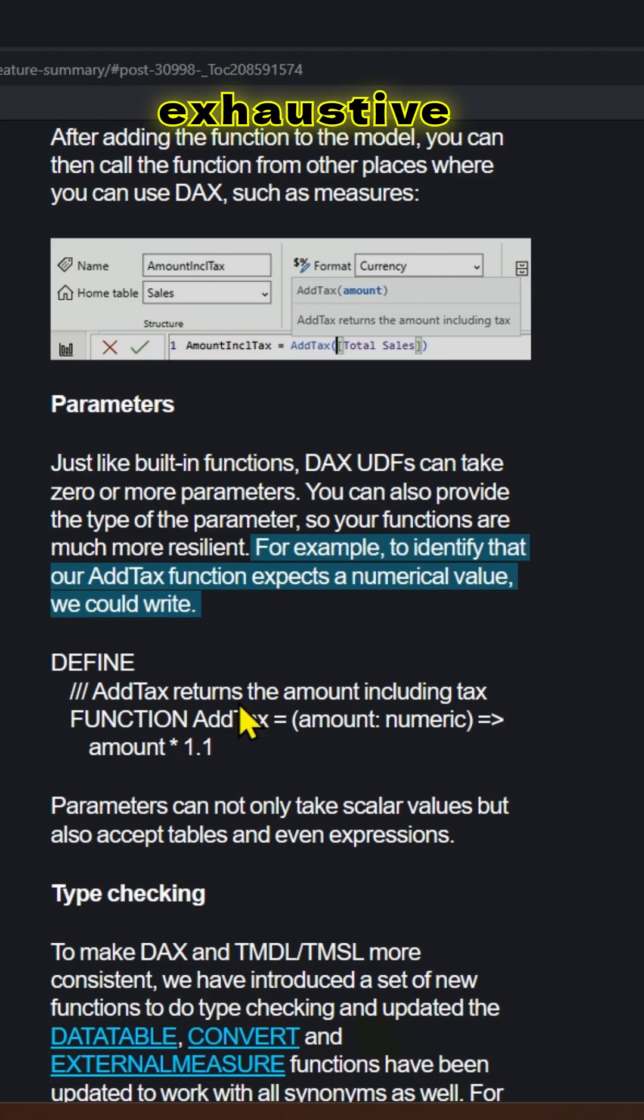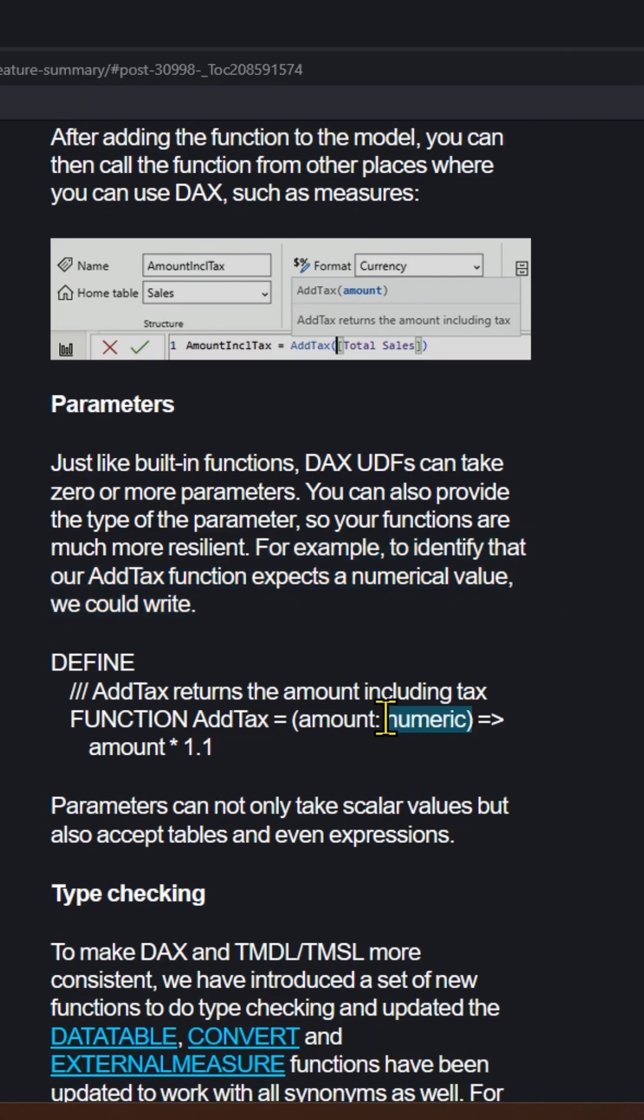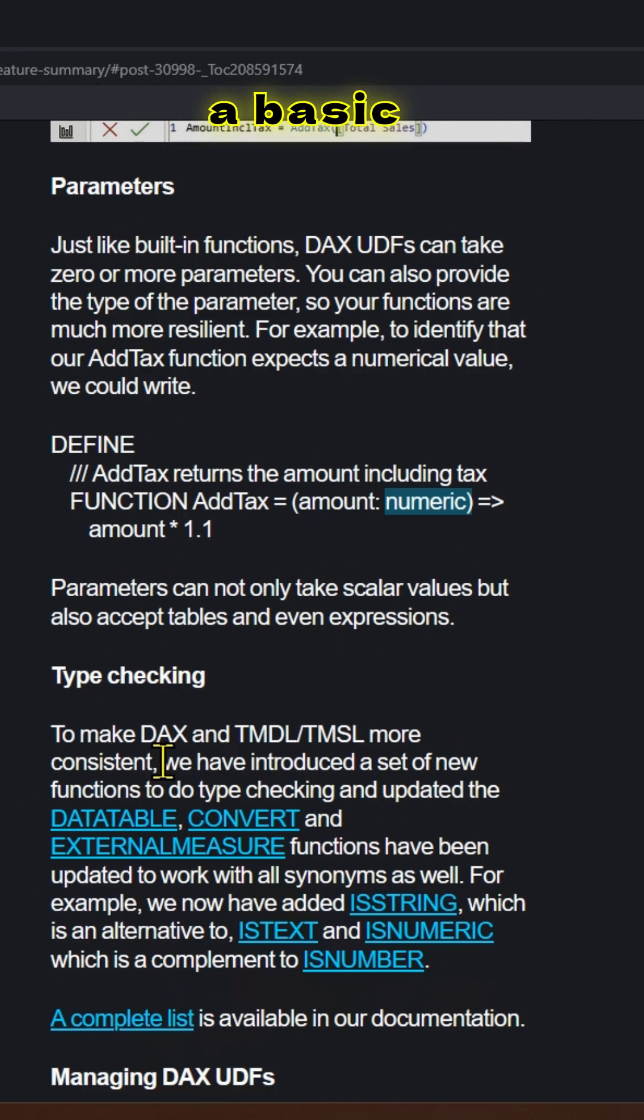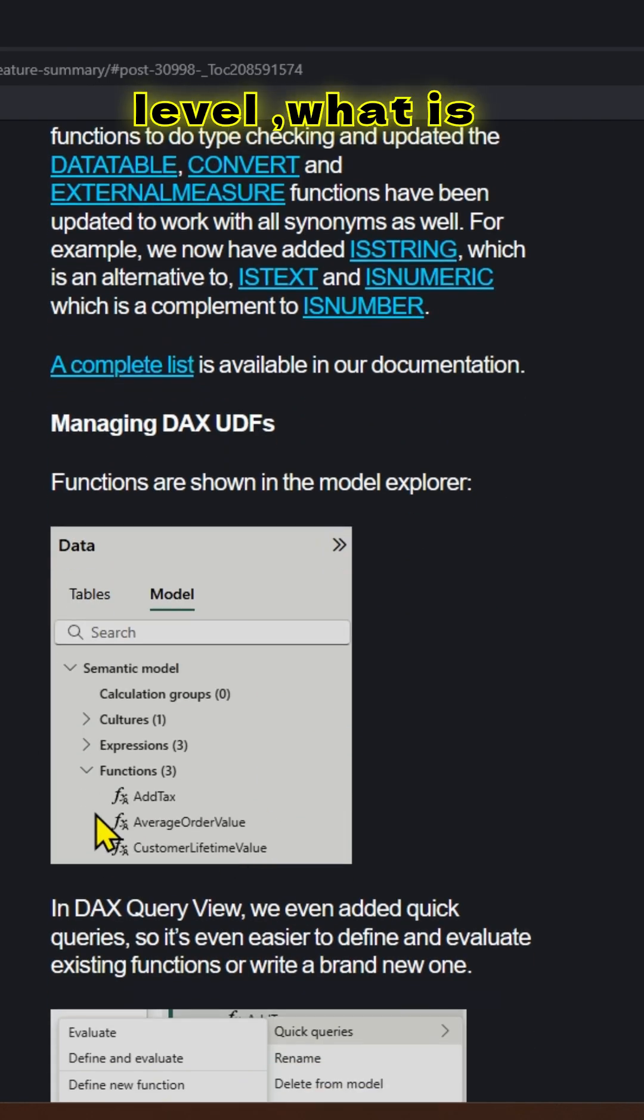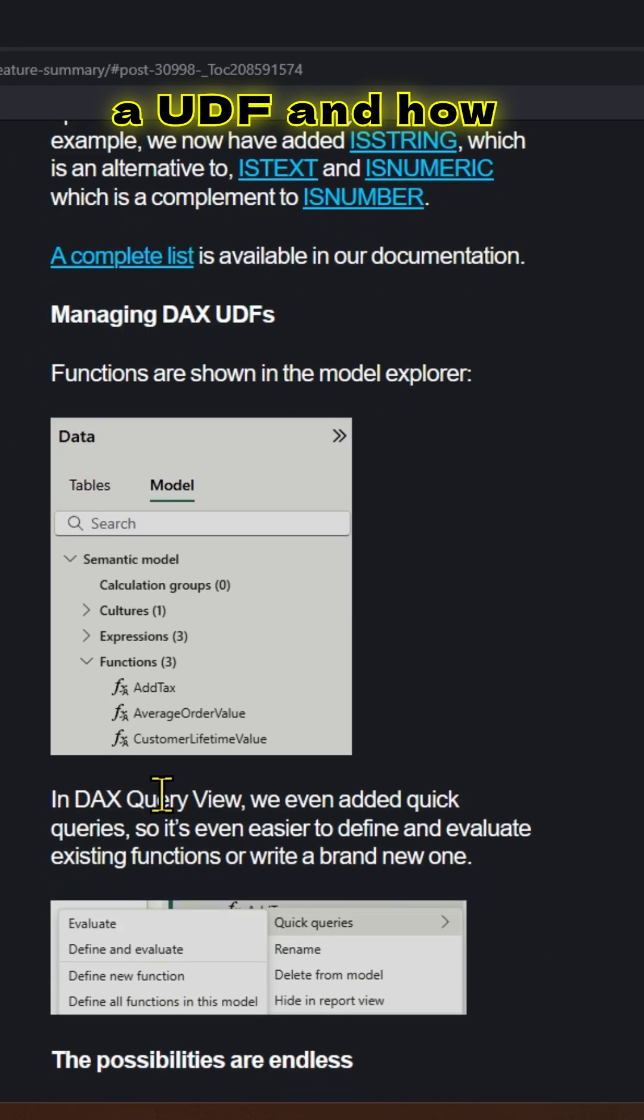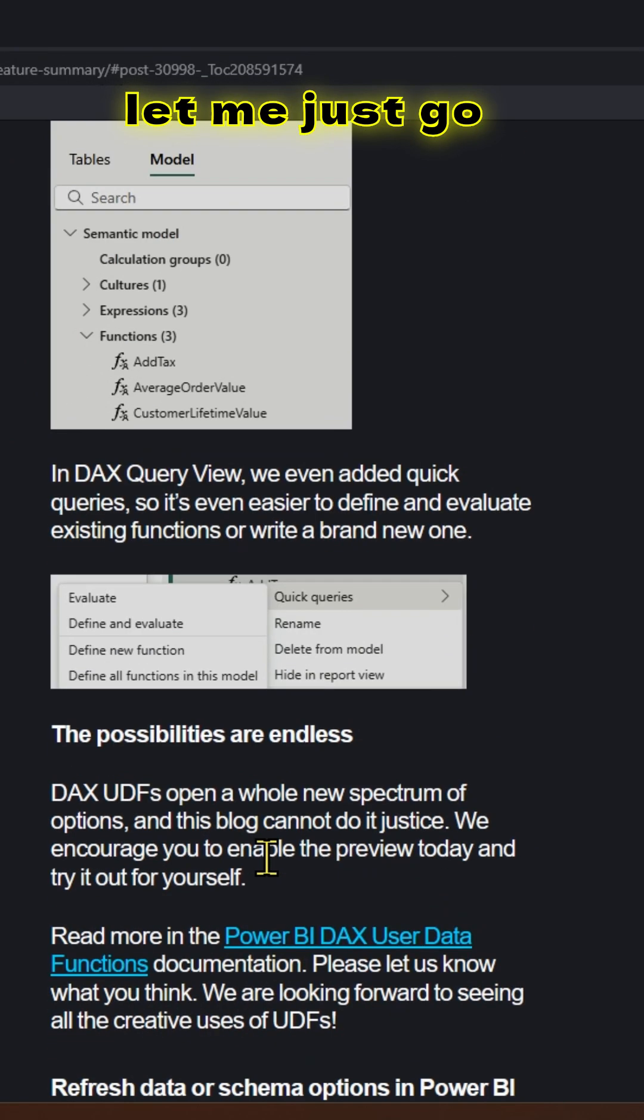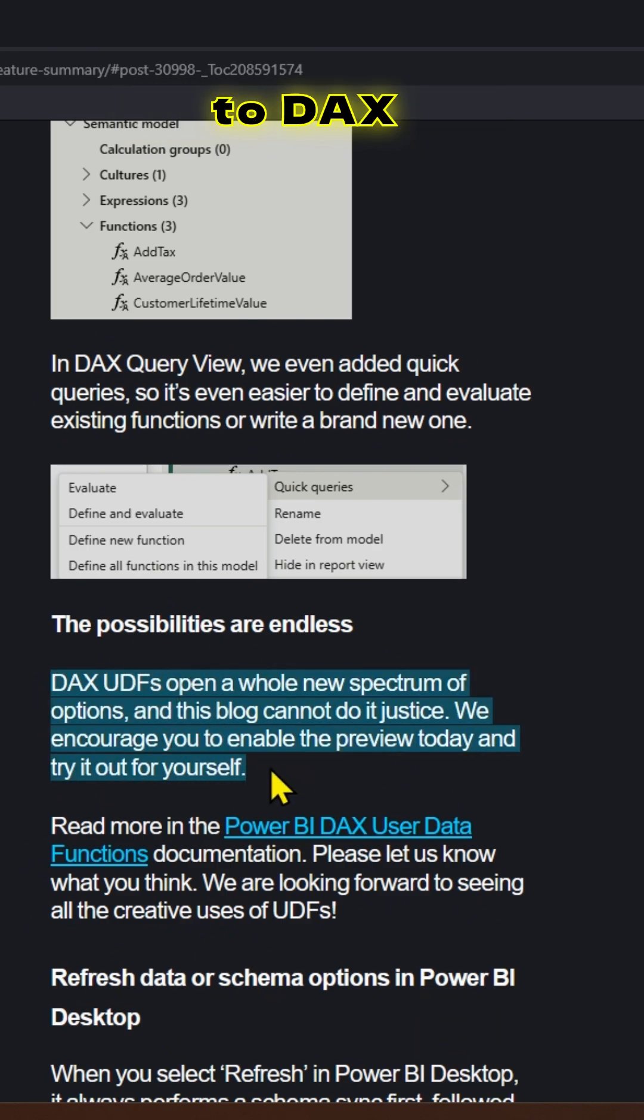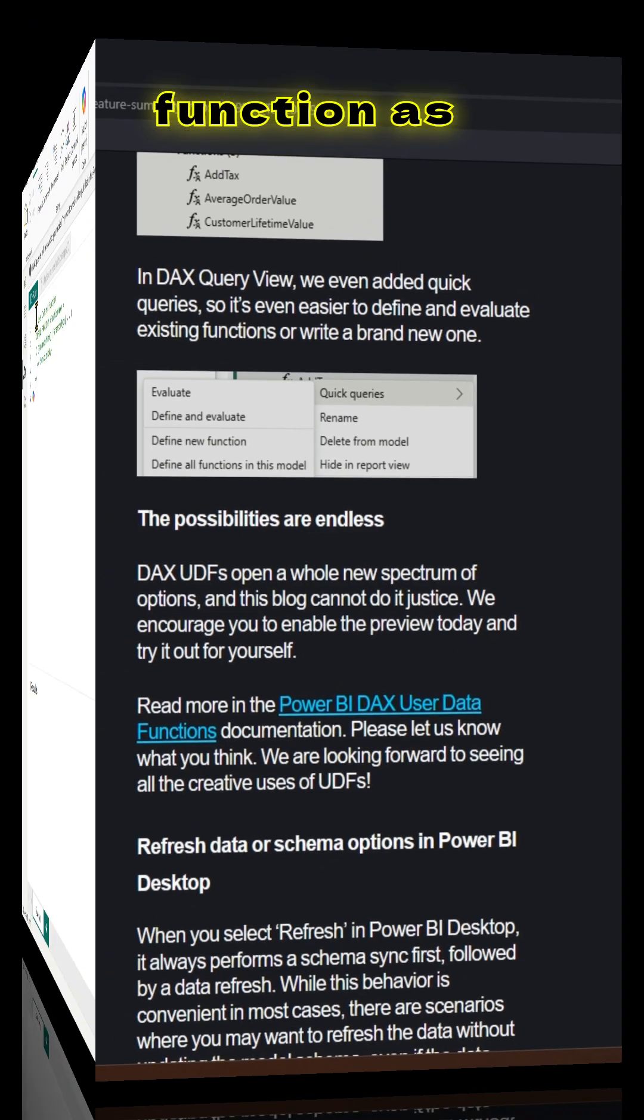There is exhaustive documentation you can look into. But in this video, we will try to look at a basic example so that we'll understand at a superficial level what UDF is and how to use them in the real world. Let me just go ahead and go to DAX Query View and try to create a new function.